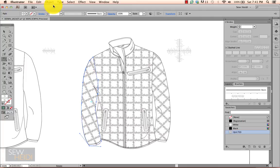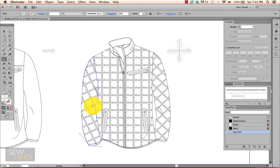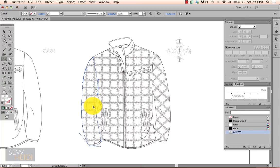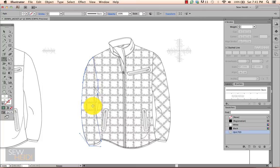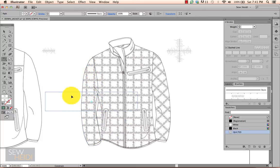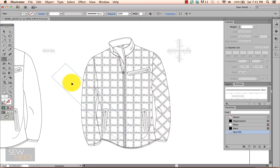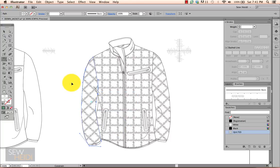So I'm going to undo that a couple times just to get it back to straight. Because I want to show you, you can also use this in conjunction with the Shift key to constrain the angle at which the pattern rotates. So tilde and Shift, click and drag with my mouse. It forces it to rotate in 45-degree increments. I release my mouse first, then release the Shift and tilde keys. And now my pattern is rotated perfectly.